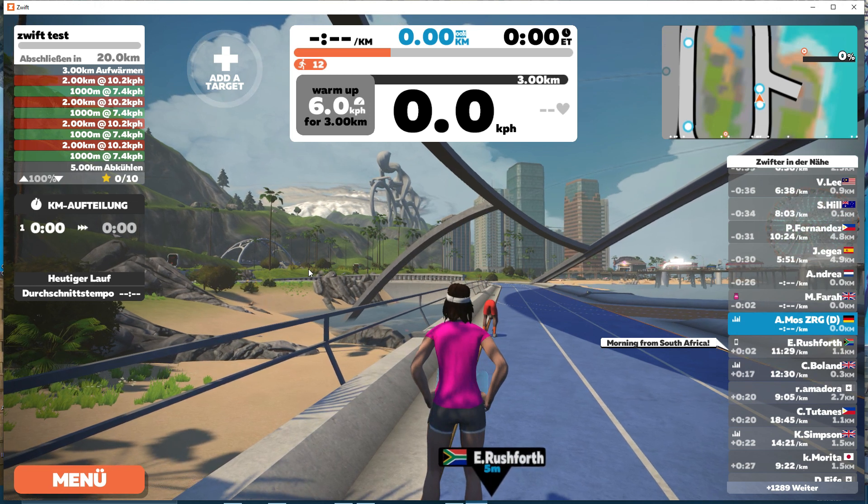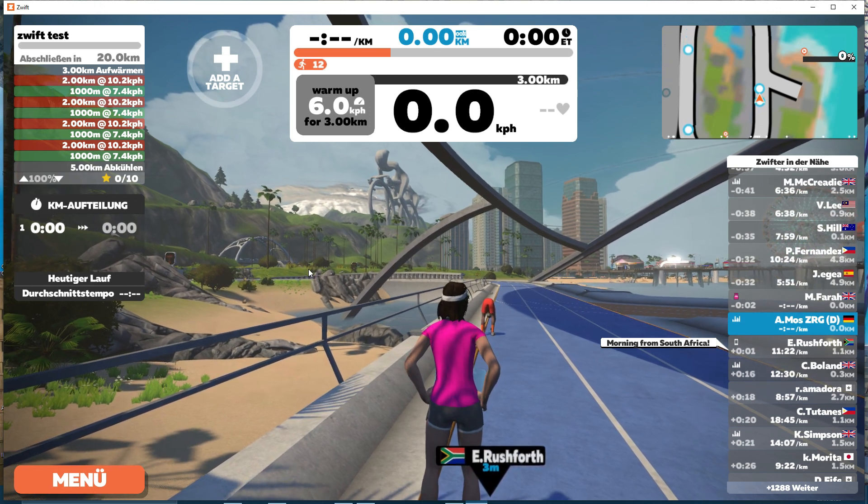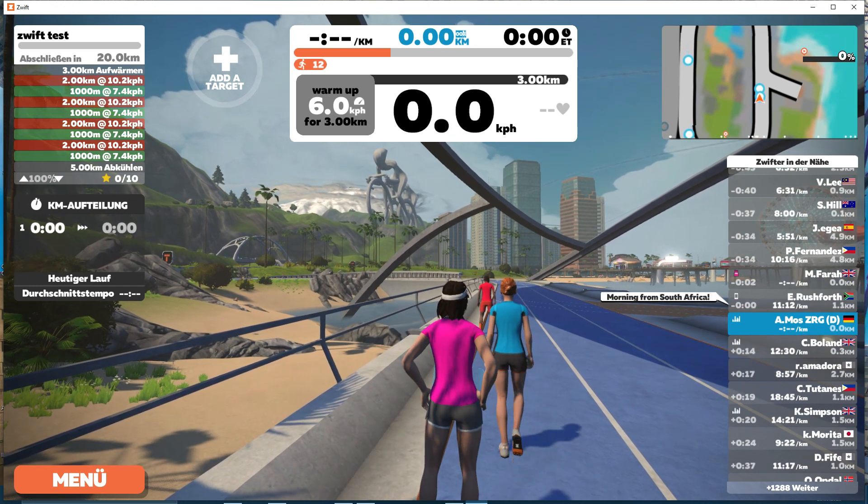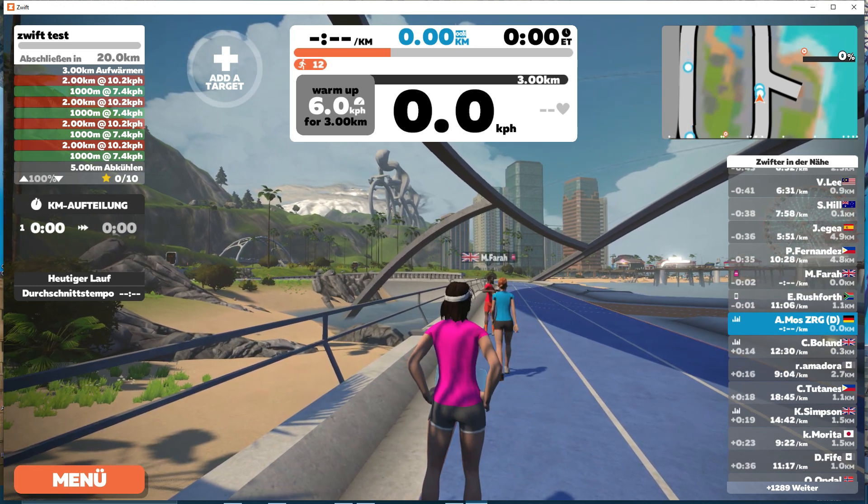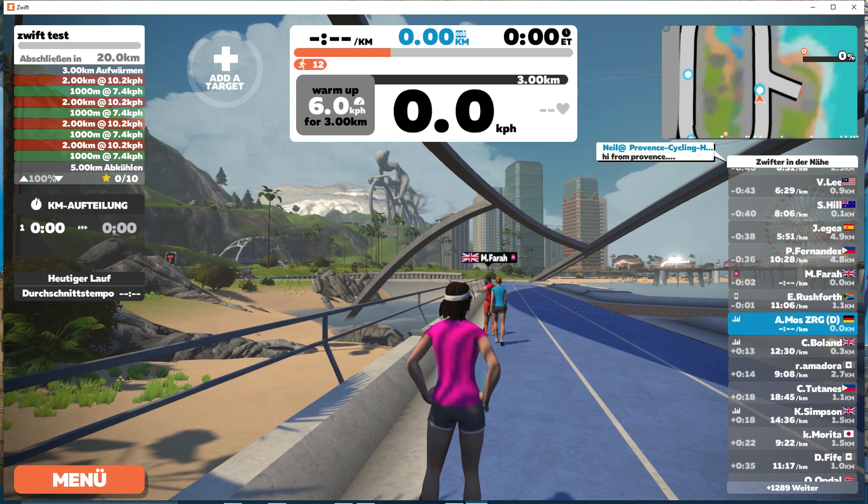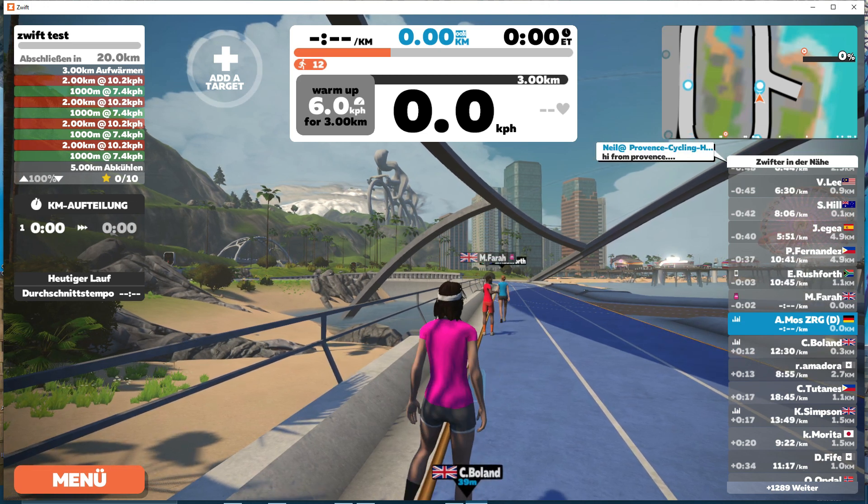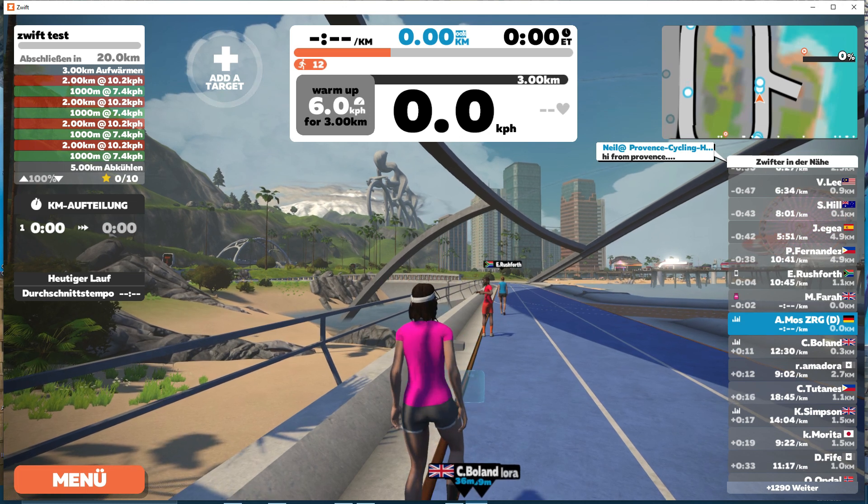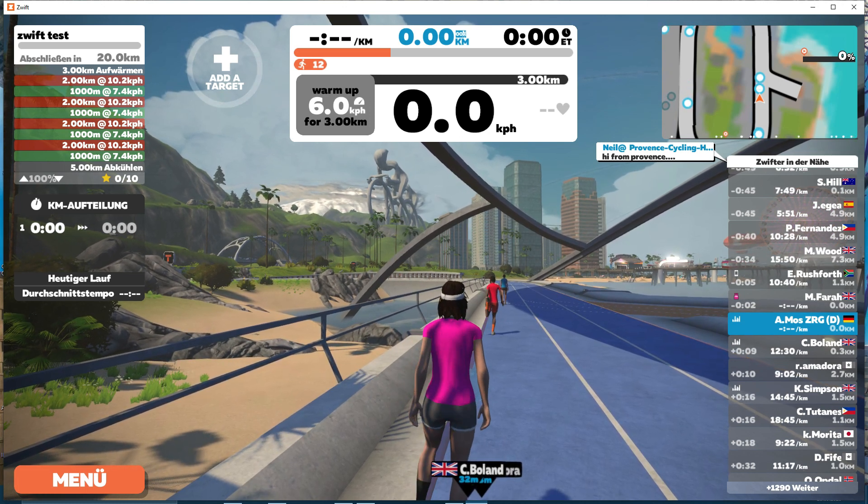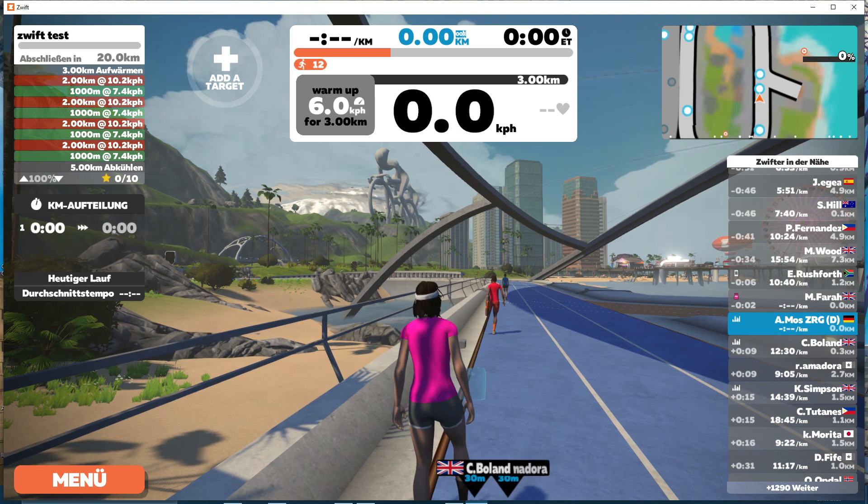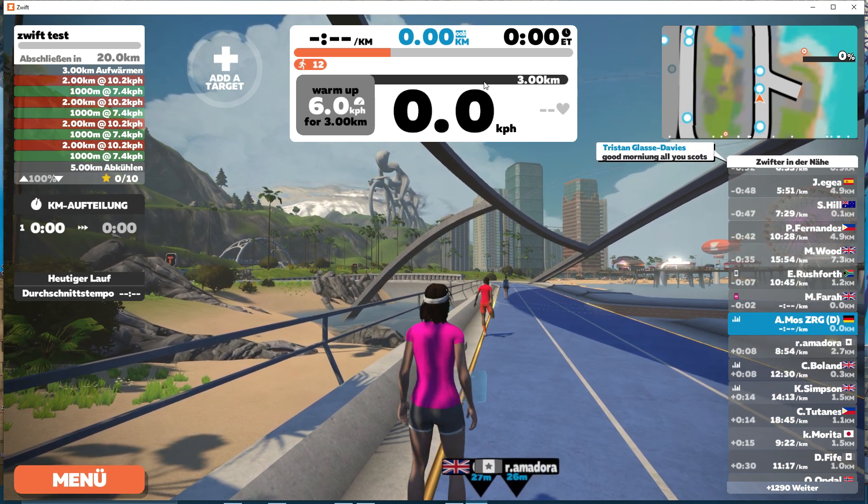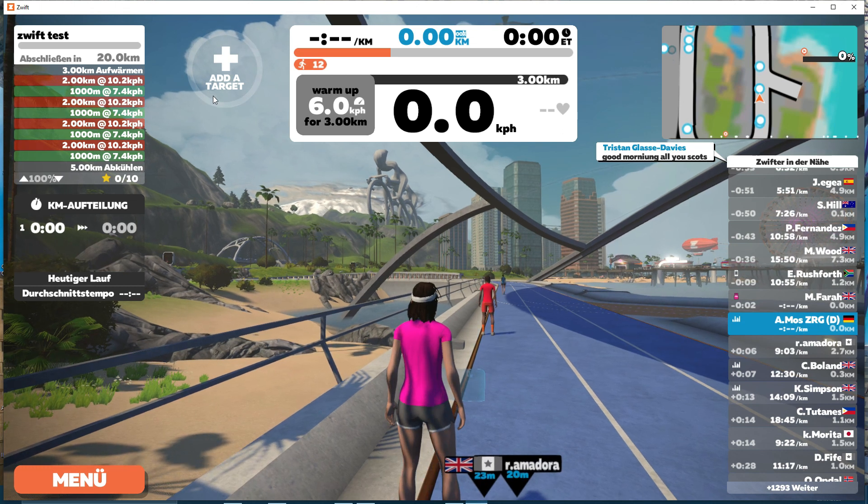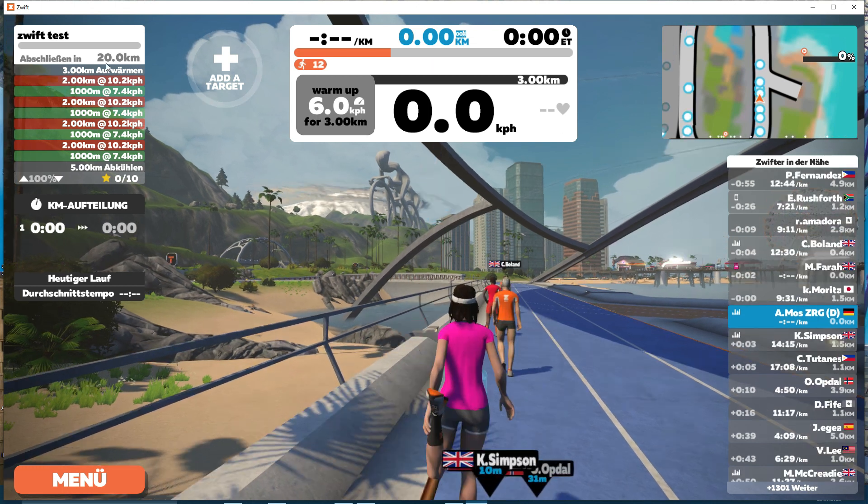So this is right now the only option to get your running workouts synced from TrainingPeaks to Zwift. You have to do a distance and threshold pace based workout. So hopefully with the next updates from TrainingPeaks, duration workouts will be transferred to Zwift too, but right now, this is the only way it works.